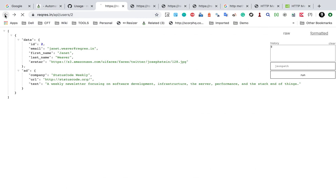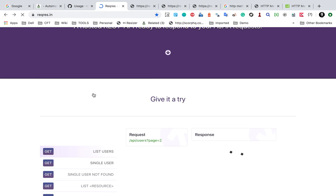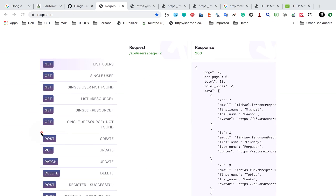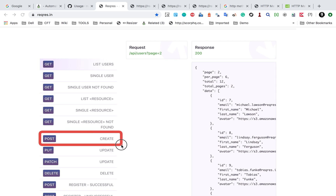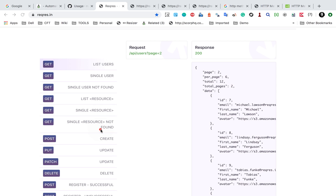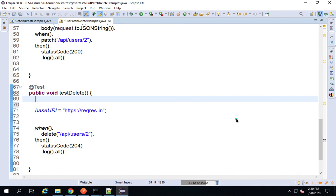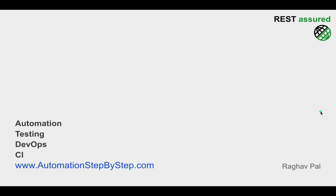These APIs we used here are very basic and fake APIs available on the server. When I do a POST it doesn't actually create a resource — it just gives us the status code response. In the coming session we are going to create our own API and test what really happens with GET, POST, PUT, DELETE, and PATCH on a real local server. I hope this session was useful. Thank you for watching.